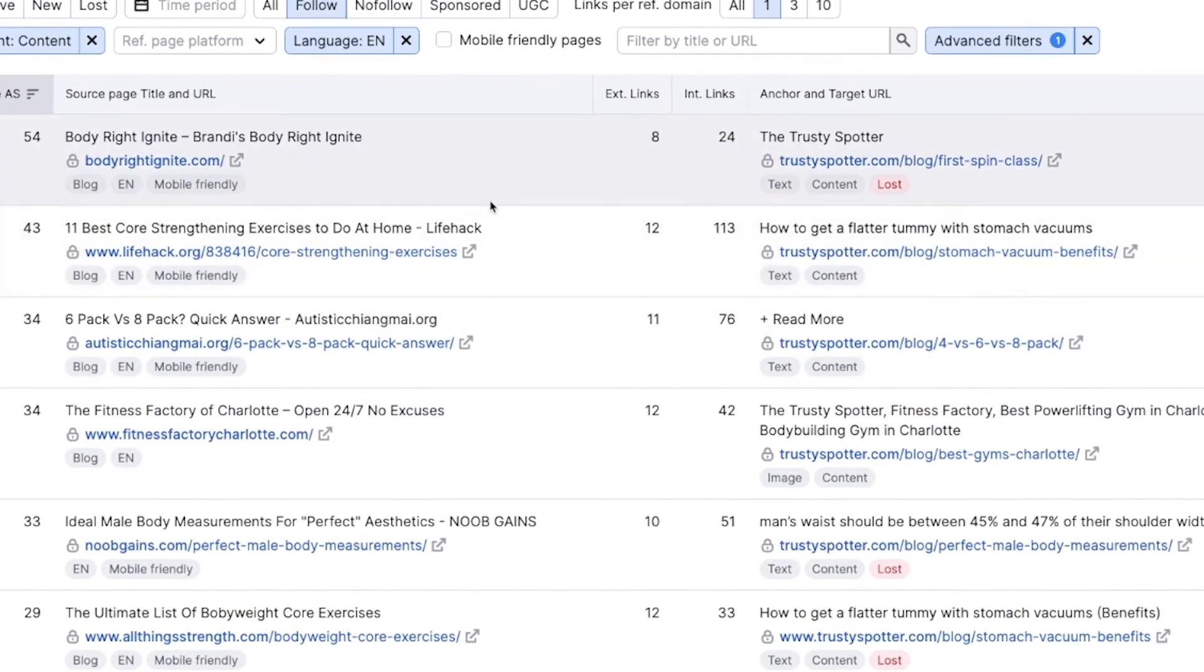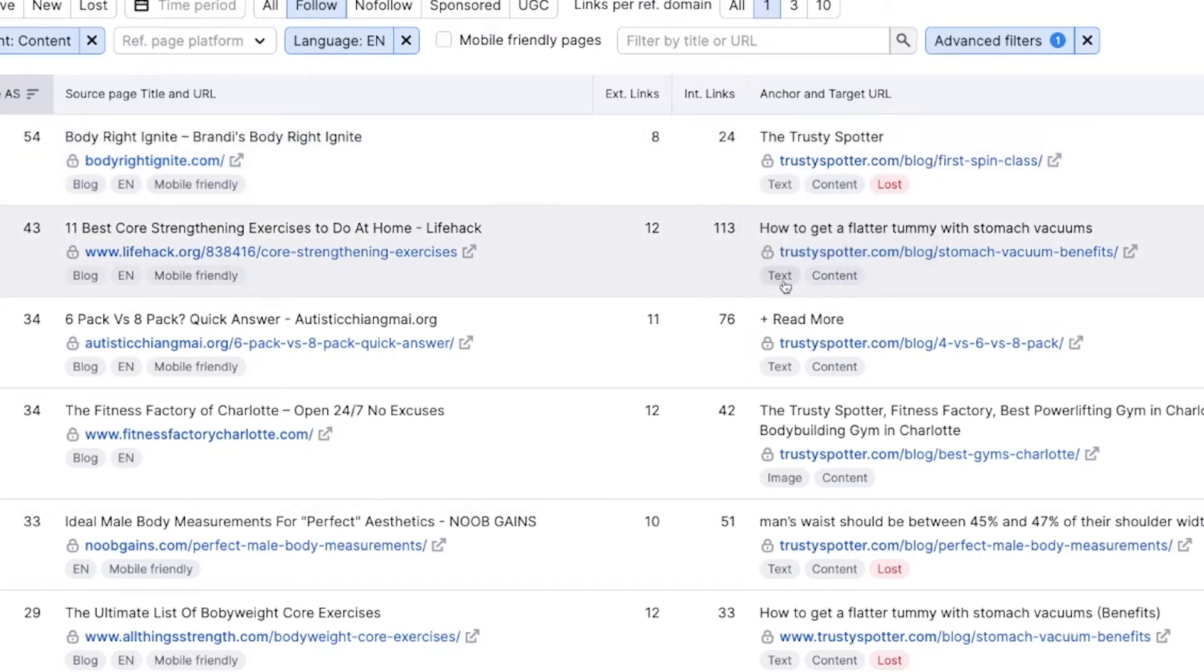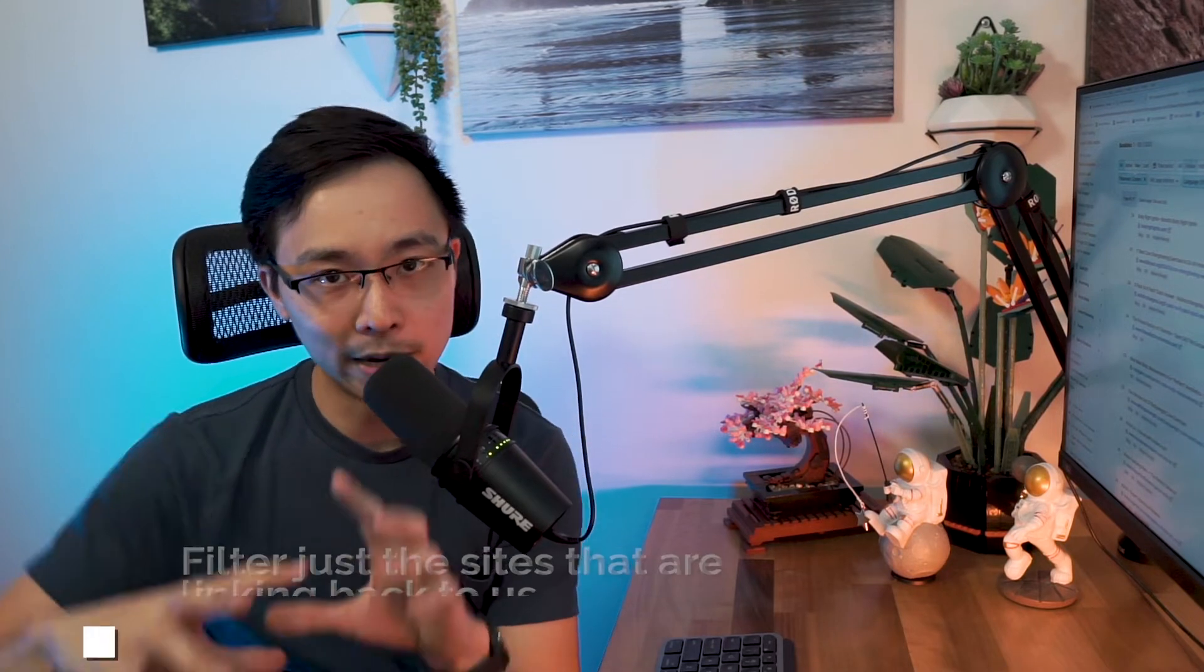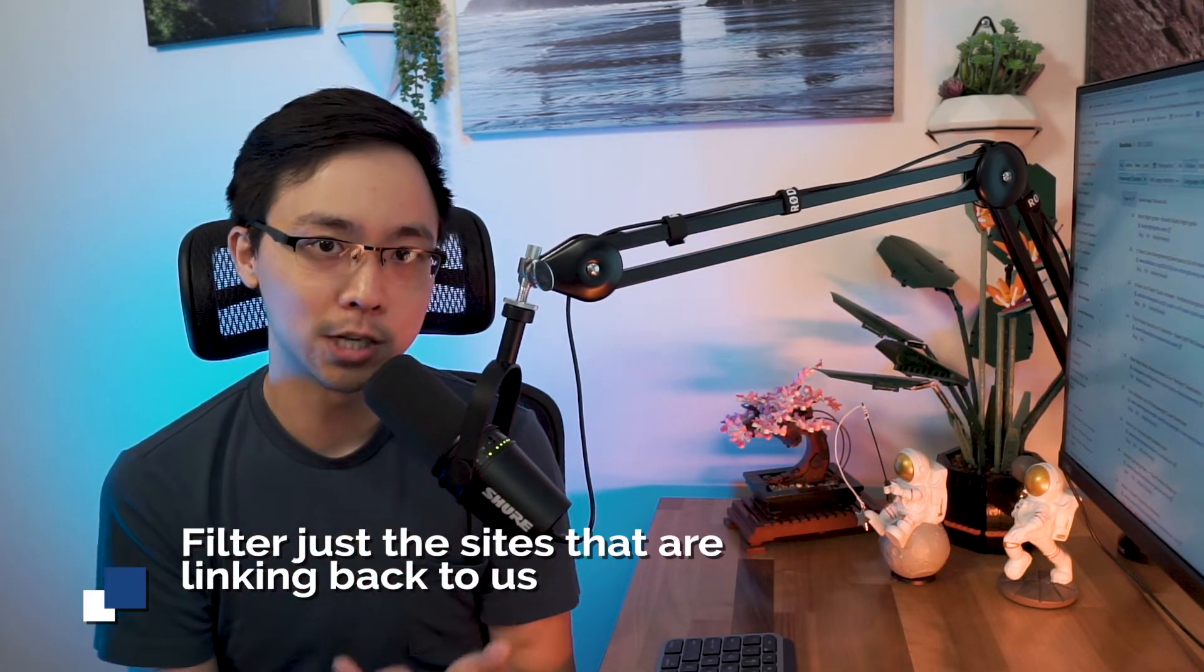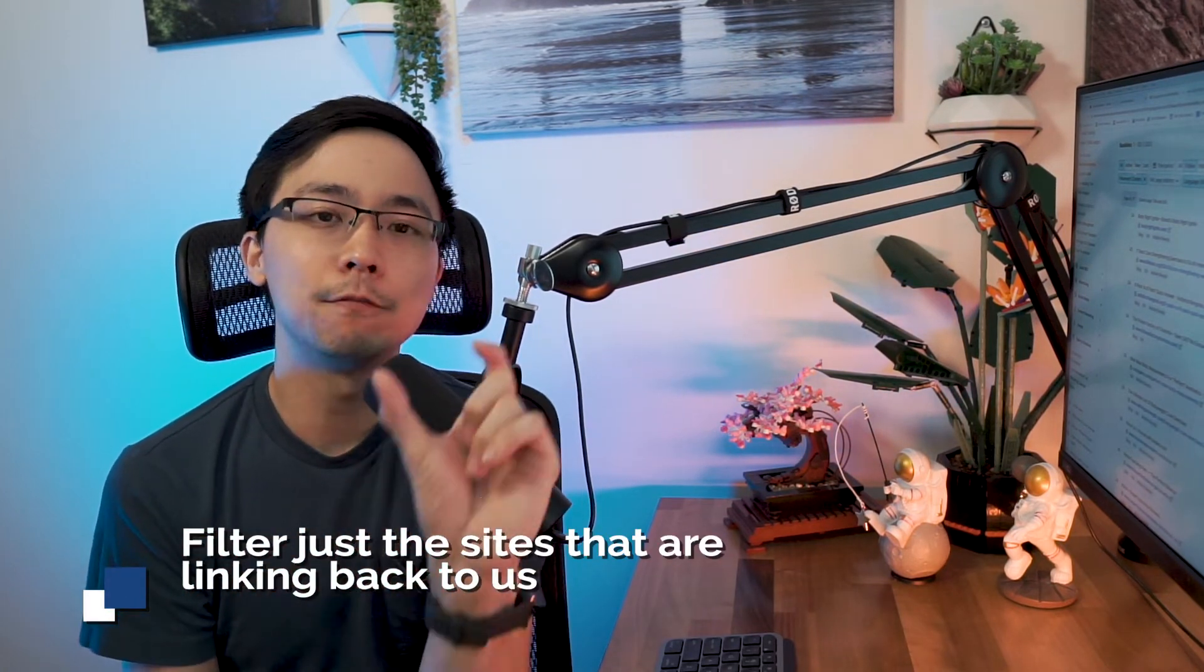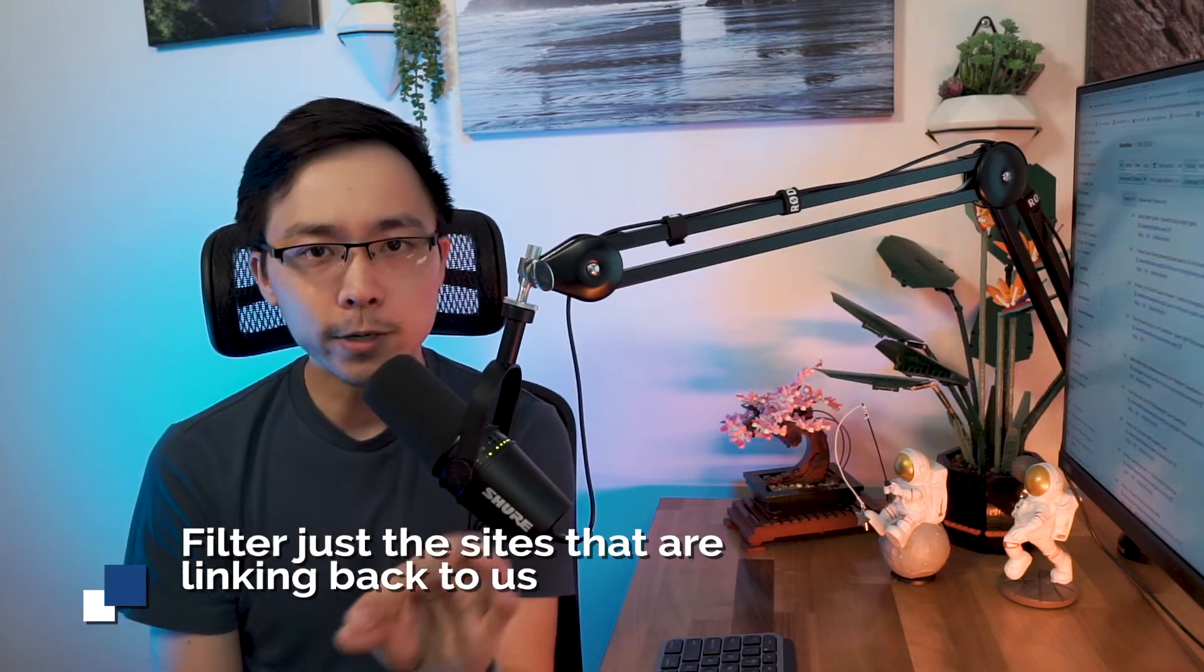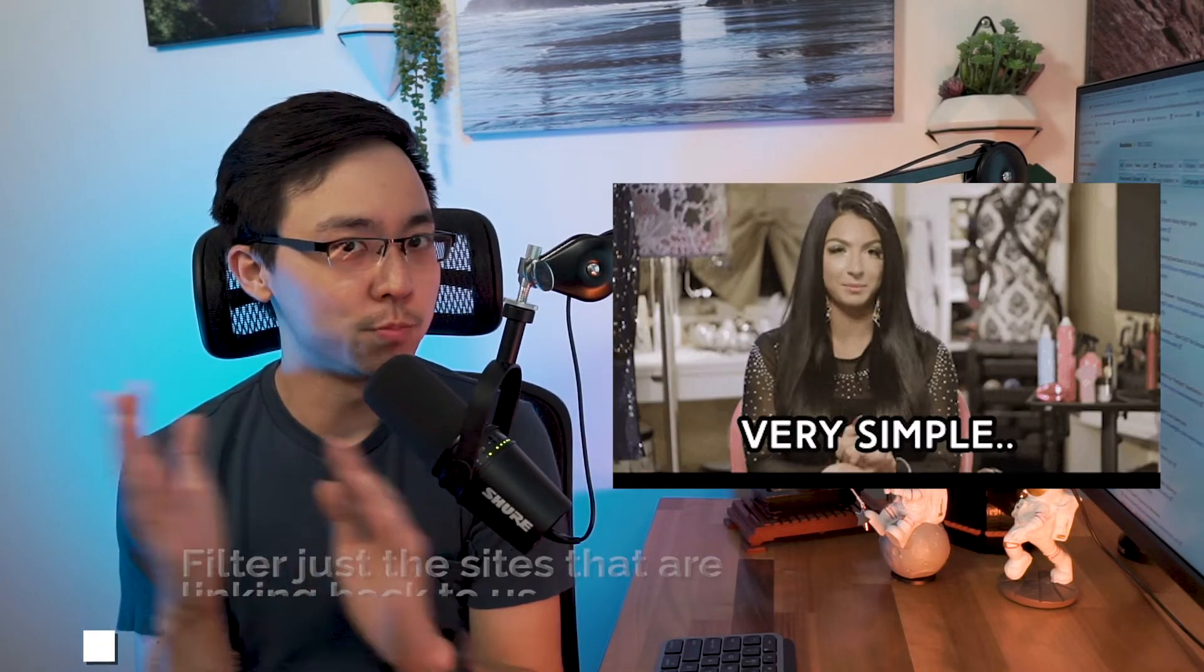In this case, you can see sites like bodyrightignite.com has linked back to, or at least previously linked back to the trusty spotters for spin class post. And also there's other content in here. So what I want to do from here is I want to filter down by just the sites that are linking back to us that have blog in their URL slug.